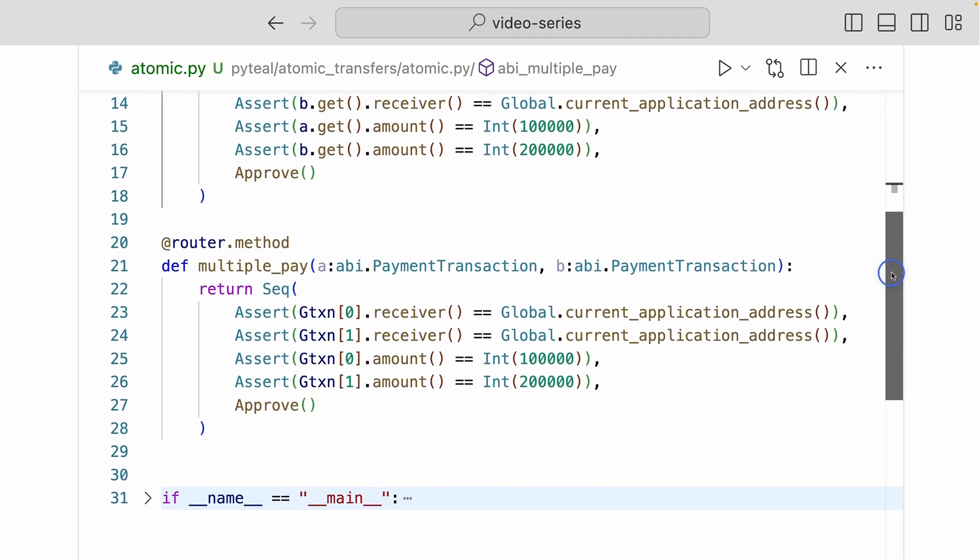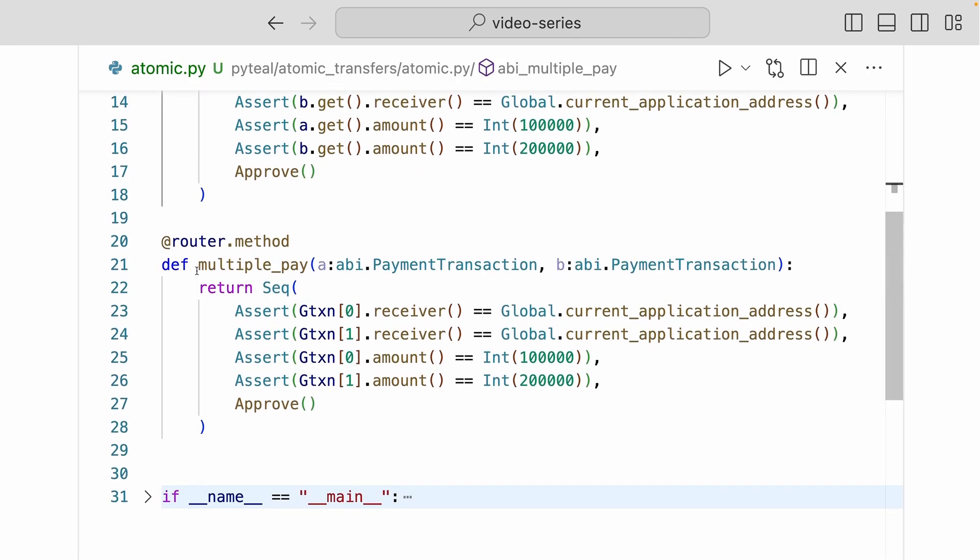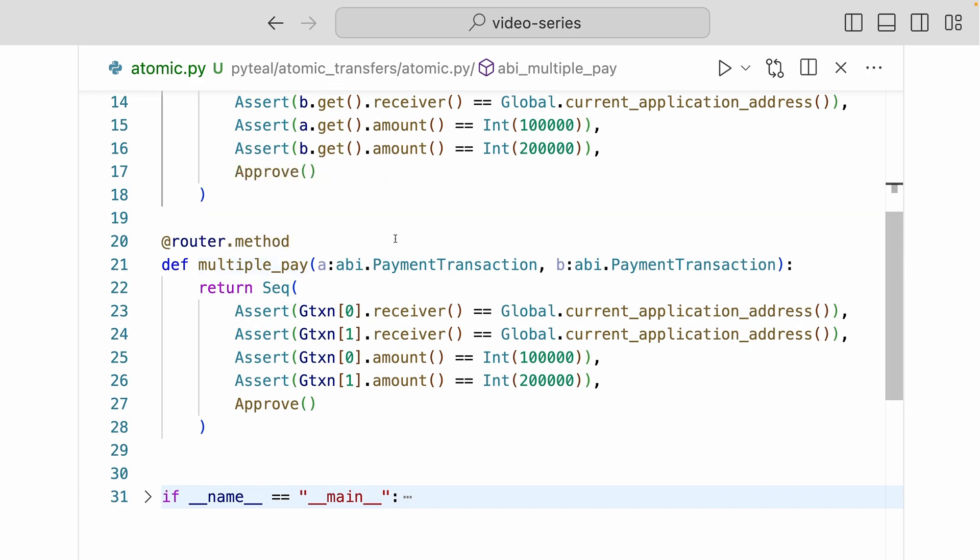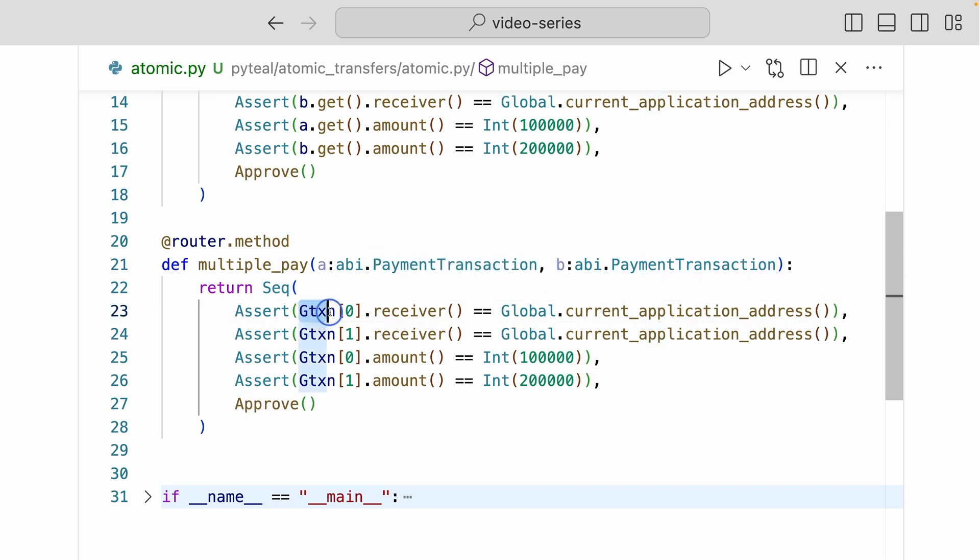Now down here we have another method called multiple pay, and it's doing the exact same thing. Payment A and payment B is still in the same atomic group, and we're asserting the same things down here. But the only difference here, we're not accessing the transaction types, but we're using the gtxn object to index into the transactions in the atomic group.